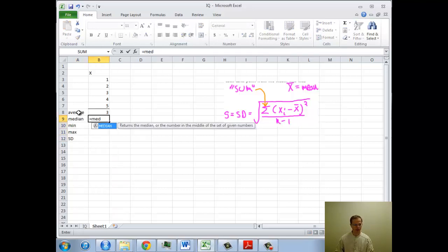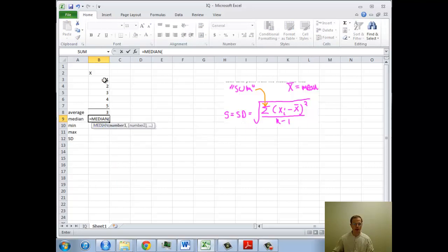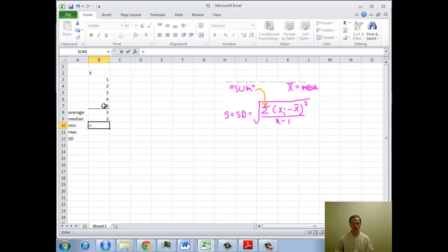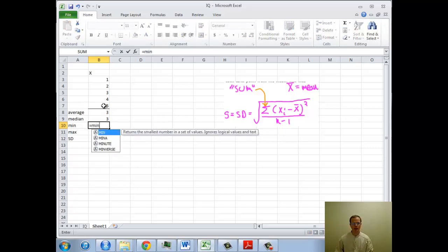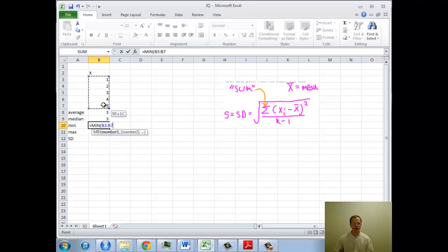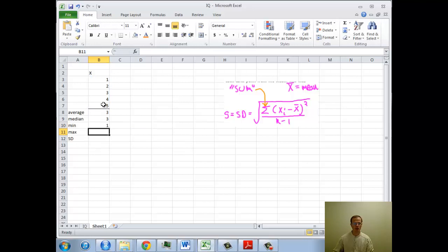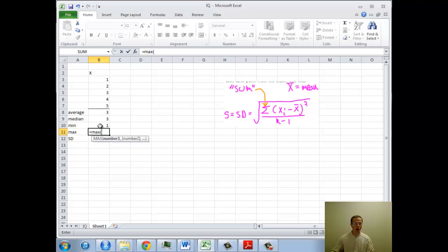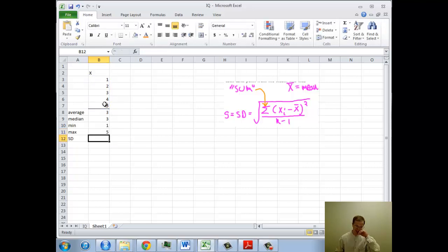Median, there it is. So we got median. And I'm just going to grab those numbers. Looks good. Min equals min. So we got the minimum function. And I can do that there. So this is pretty clear on how to do this. Always the same. You just put the equals sign and then your function name. You can find them.